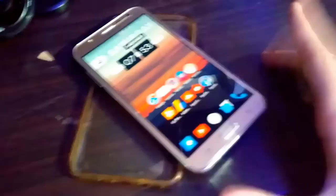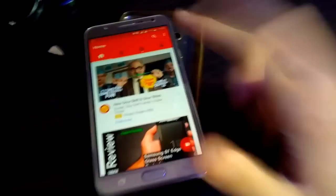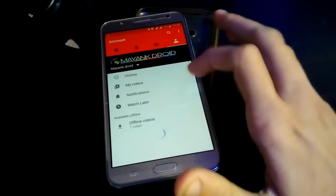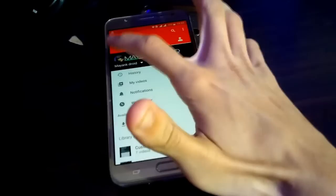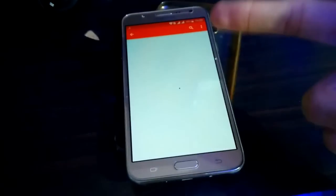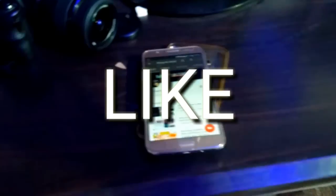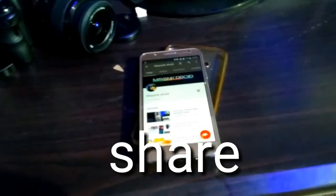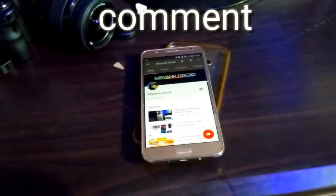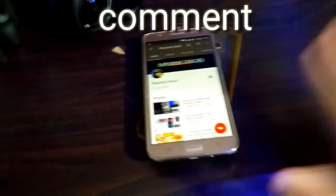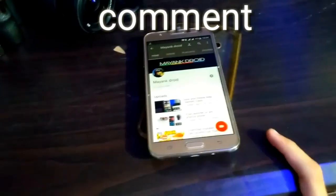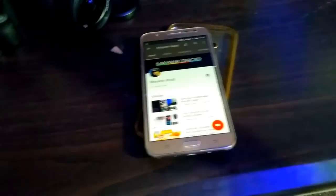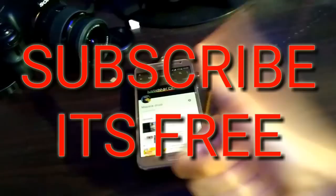That's it for this video. If you like it, give it a thumbs up — don't forget to thumbs up, guys. Share it with your friends. If you have any questions, just comment below and I will comment back. Don't worry. Also, hit the subscribe button — it's free.